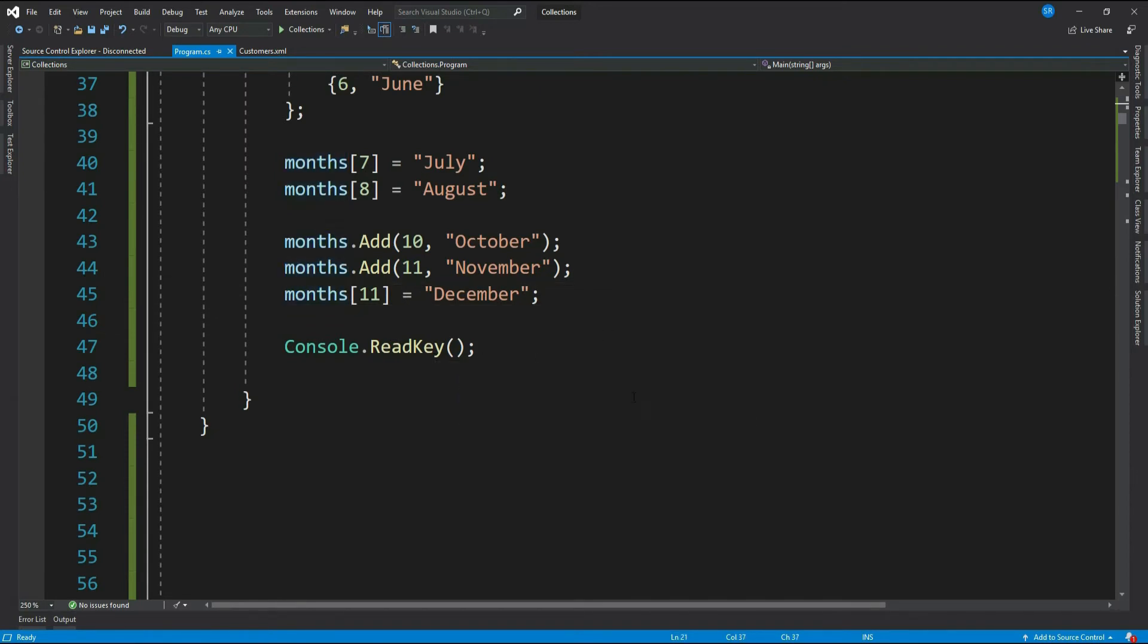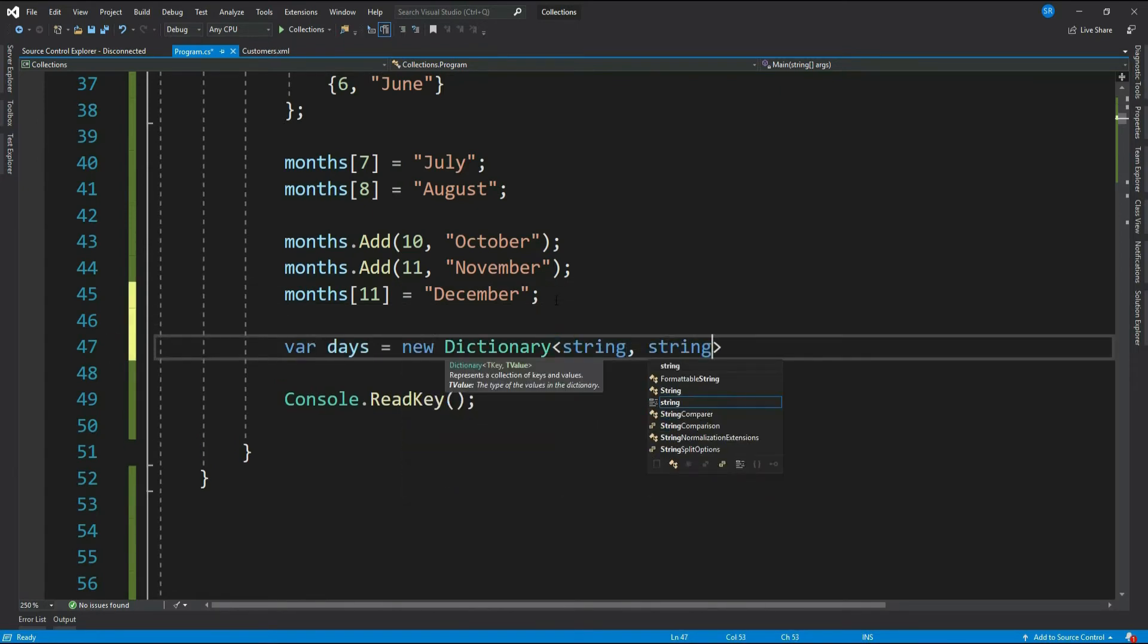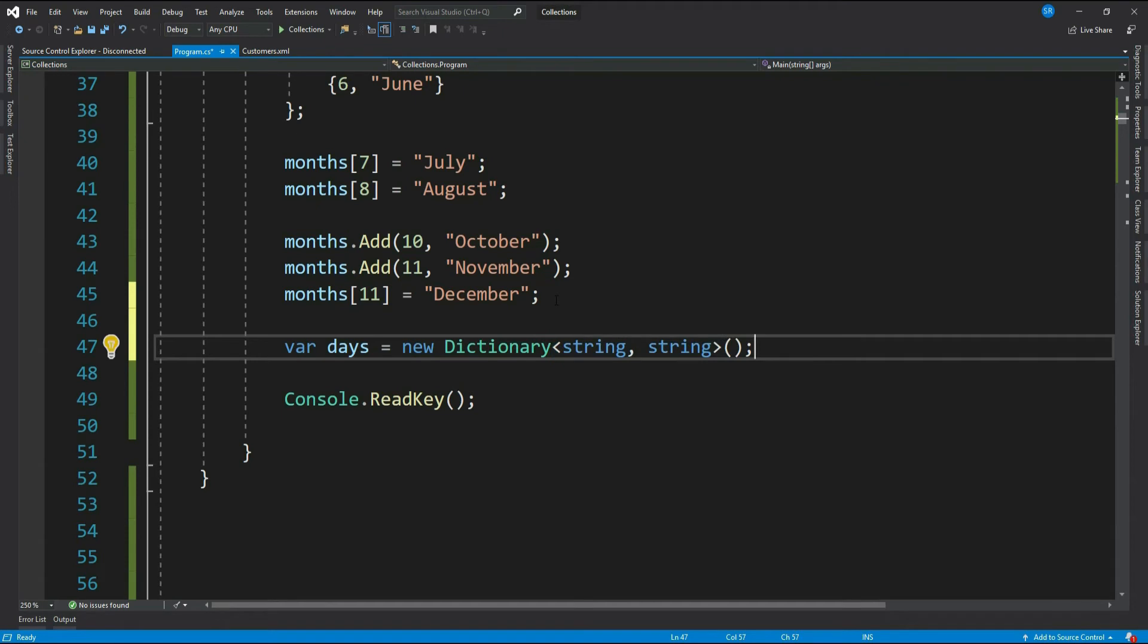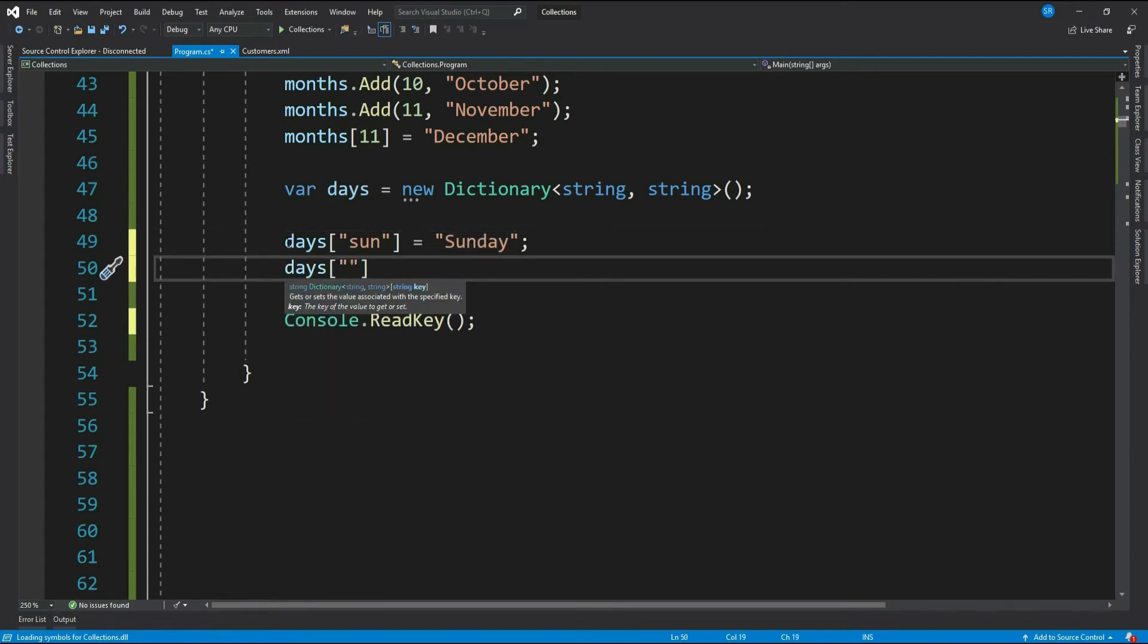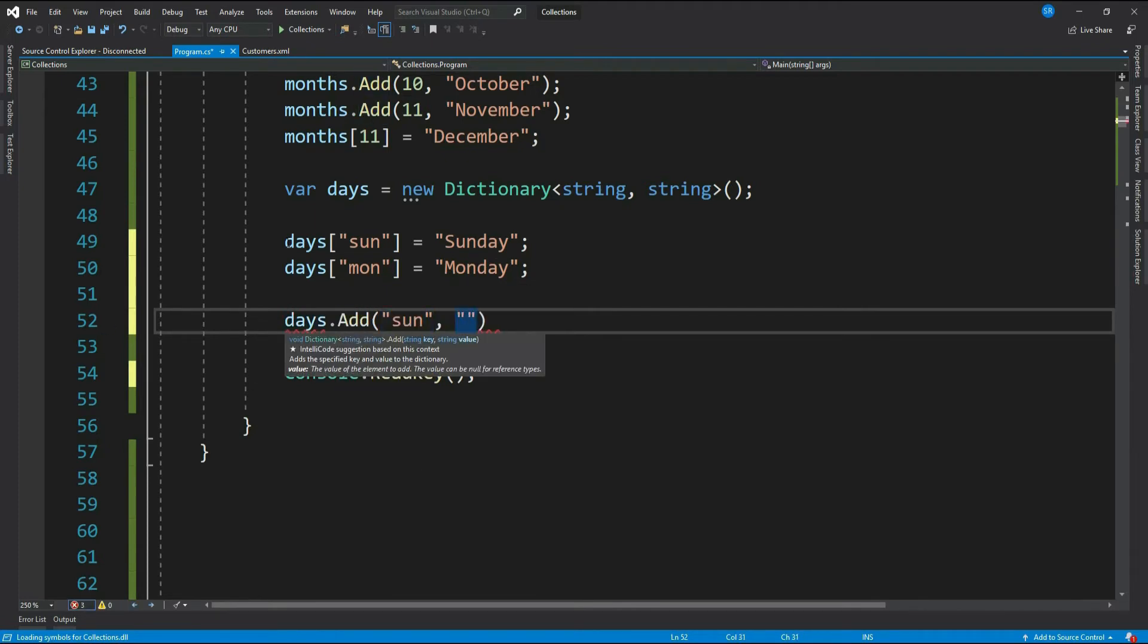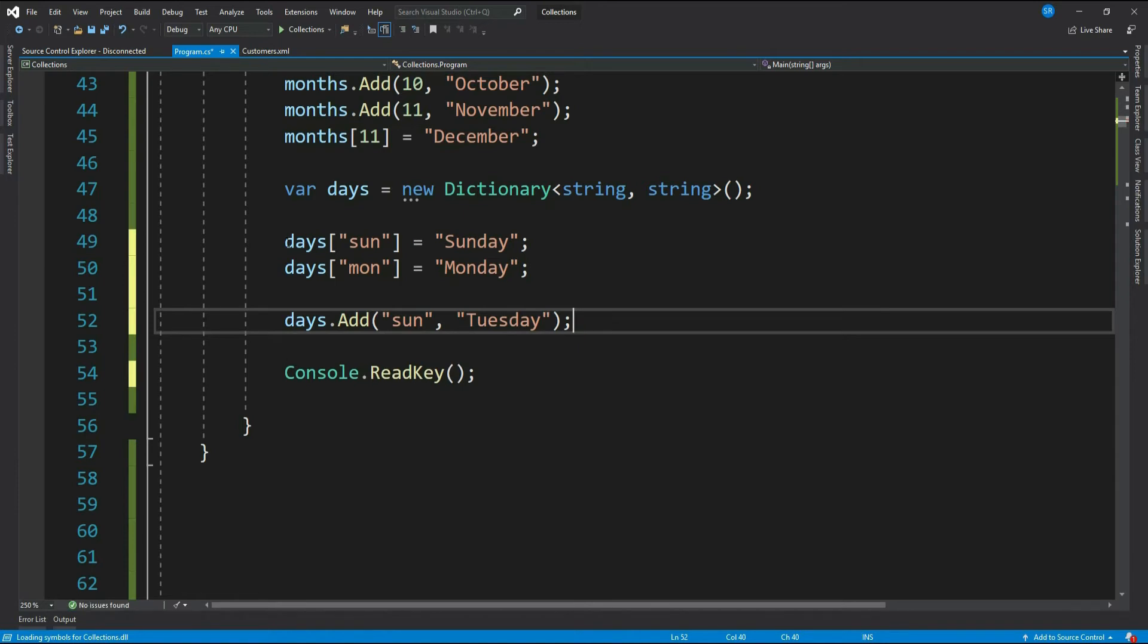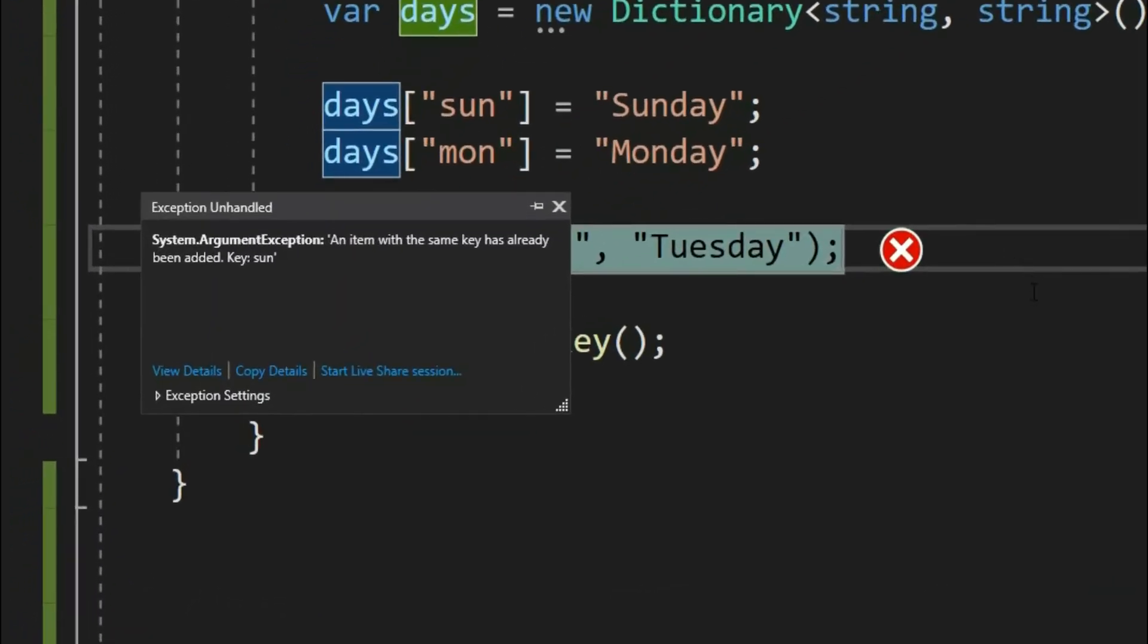Let me create another dictionary. Here the key and value both are a string. Let me add a couple of days. Now as discussed we cannot have duplicate keys, it means definitely we cannot have these as sun key is already available in the dictionary. See, it throws an exception.